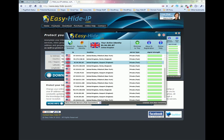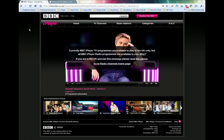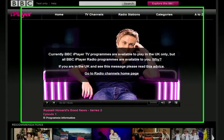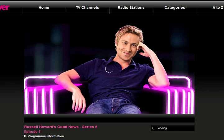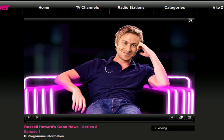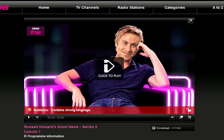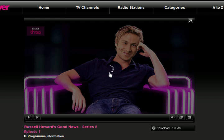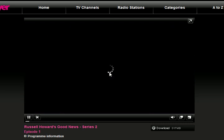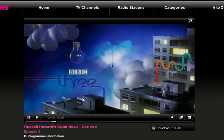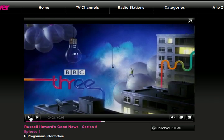Now that it is connected, we go back to our BBC iPlayer window, hit the refresh button, and we will notice that the message telling us that the content is not available has disappeared and we can immediately start viewing the content. So there we go.